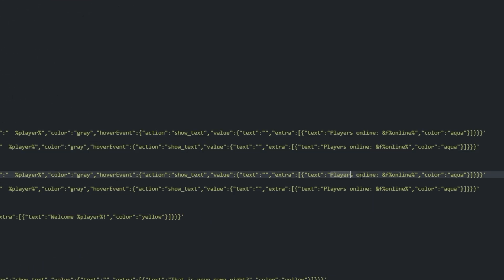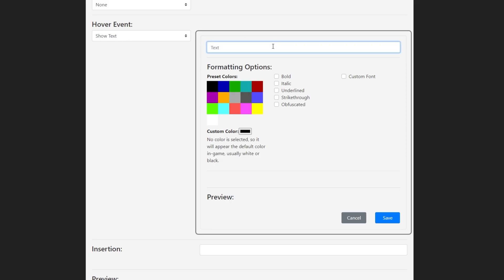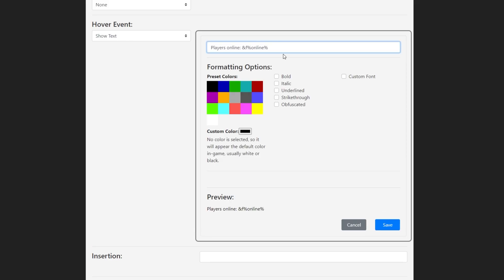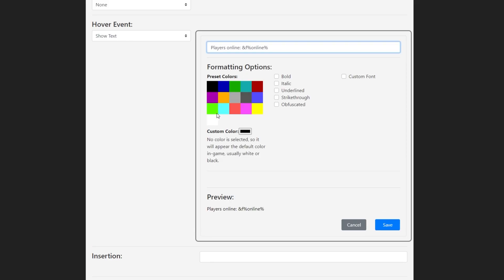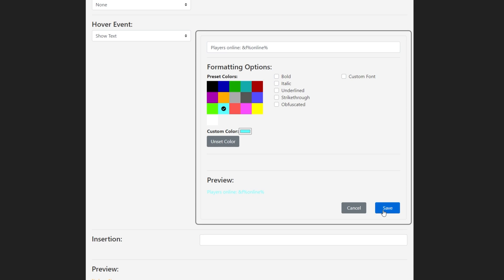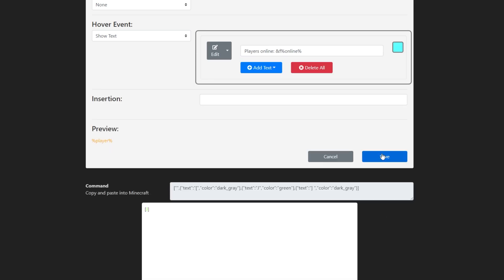Alright, let's enter what's here into the Minecraft JSON website. PlaysOnline, colon, and F%Online%, then we'll select Aqua. Click the New Save button, and then click the Old Save button at the bottom of the page.